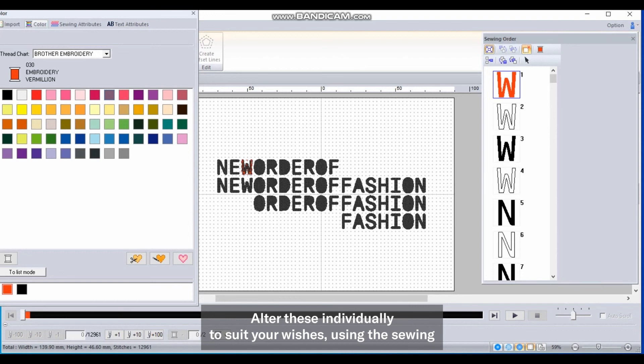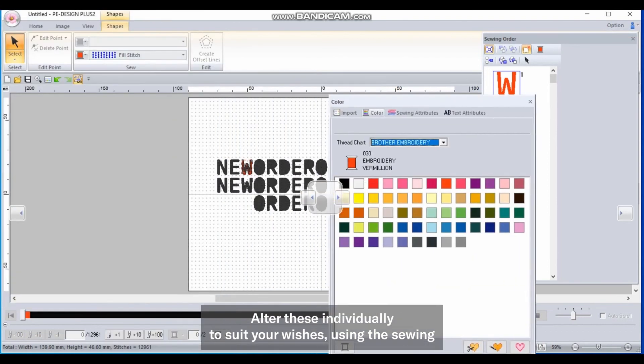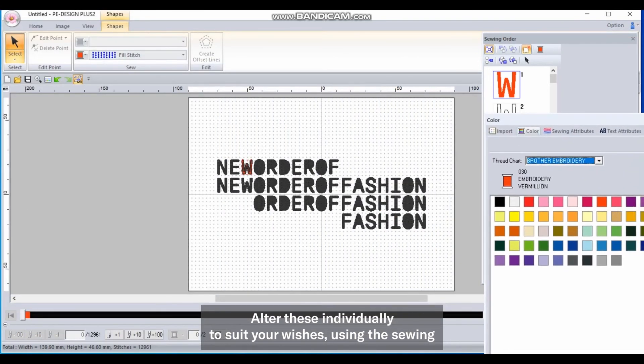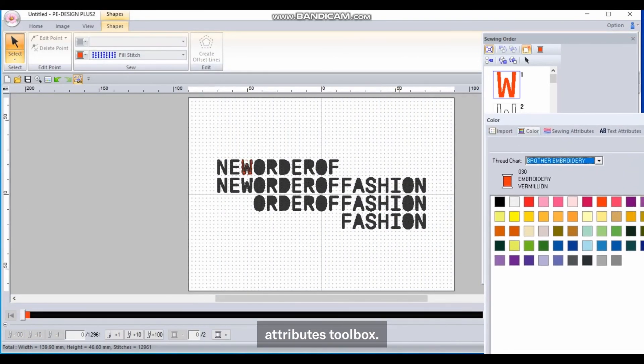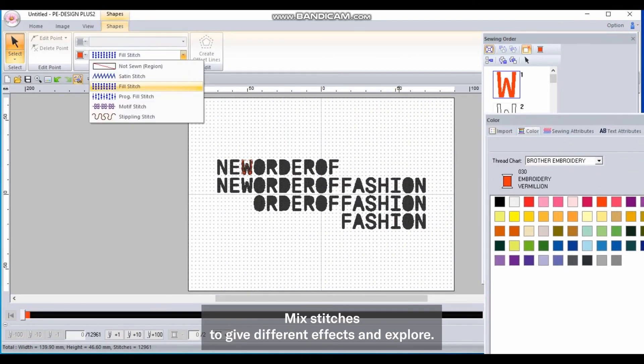Alter these individually to suit your wishes using the sewing attributes toolbox. Mix stitches to give different effects and explore.